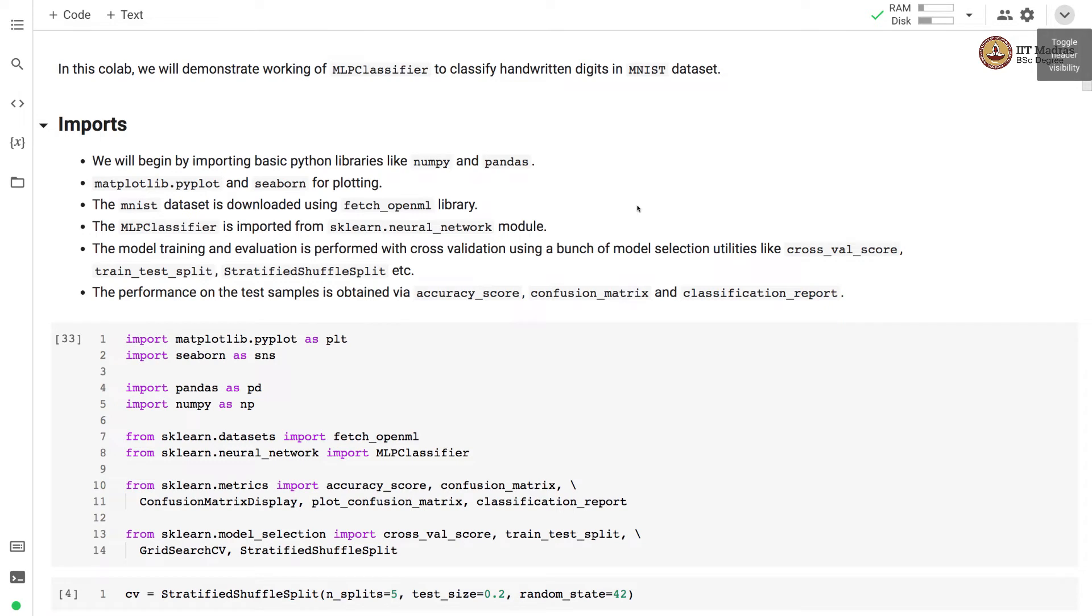Namaste, welcome to the next video of machine learning practice course. In this collab we'll demonstrate working of MLP classifier to classify handwritten digits in MNIST dataset.